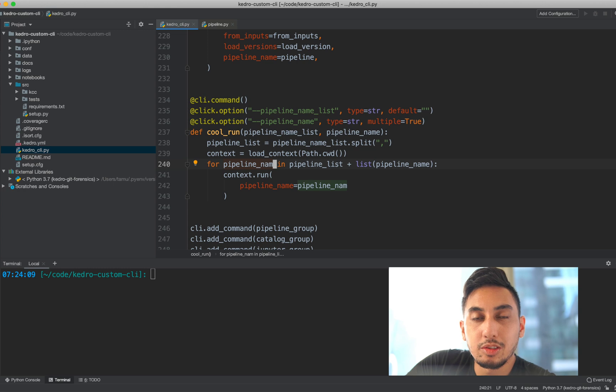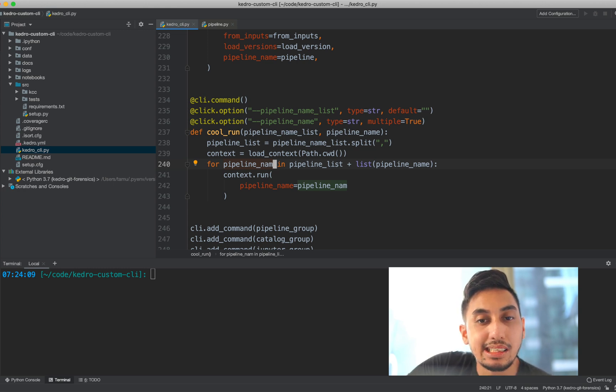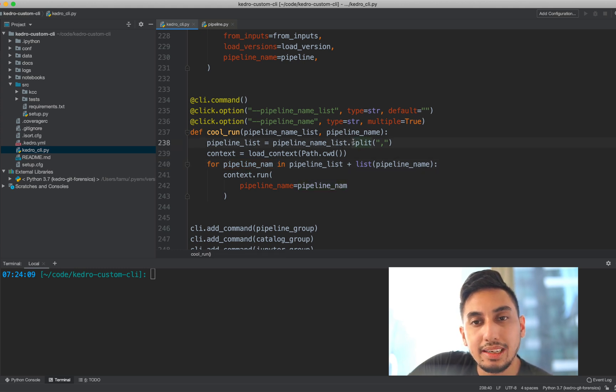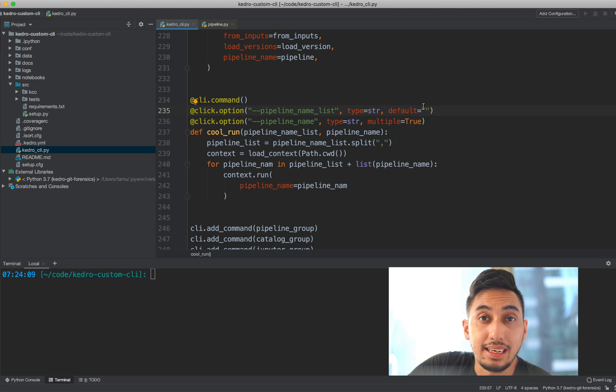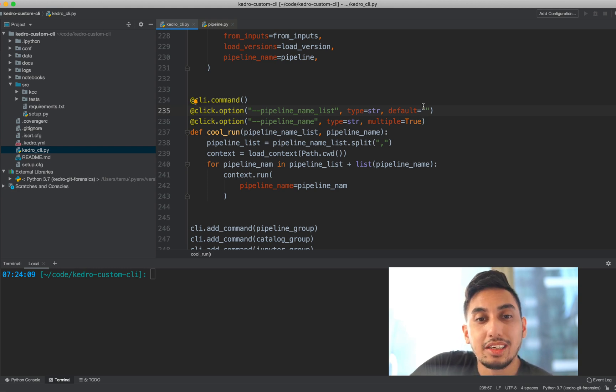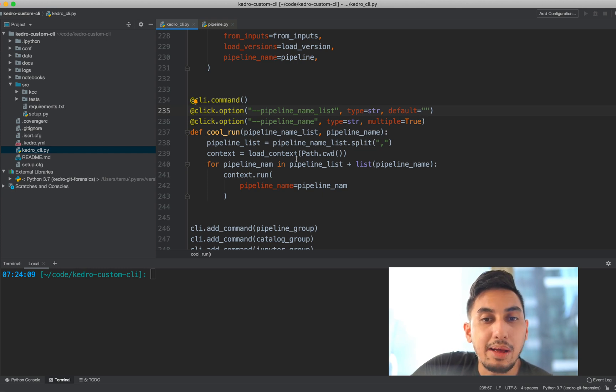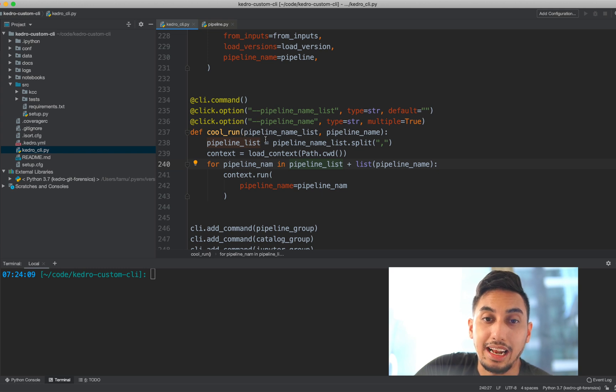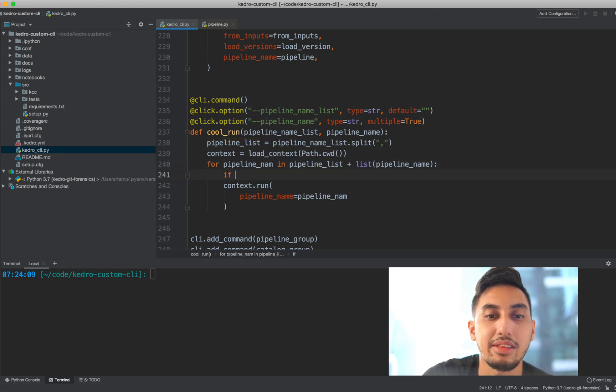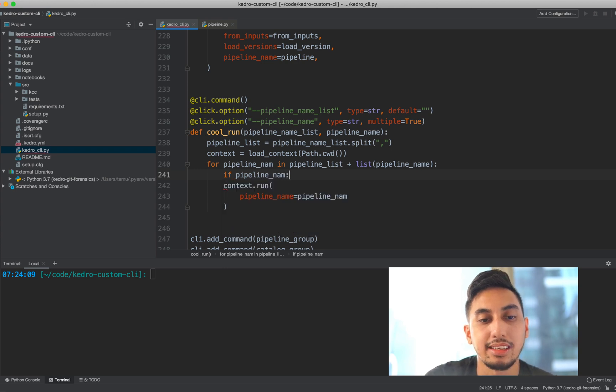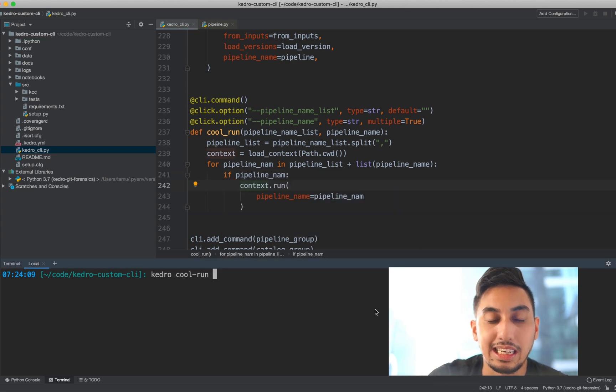Now, there is one bug with this system, and that's the pipeline name list split right here. When you do a split on an empty string, you actually return an empty string as the first argument. So when this runs, it's actually going to add in the pipeline to the pipeline list an empty string. So we need to filter that out as well. So we can just go ahead and just say, if the pipeline_nam is correct, then we'll run it. And so when we run kedro cool run, we'll see that nothing happens because the lists are empty.